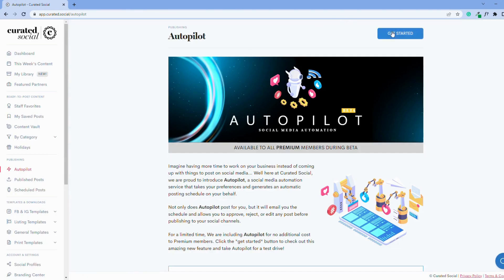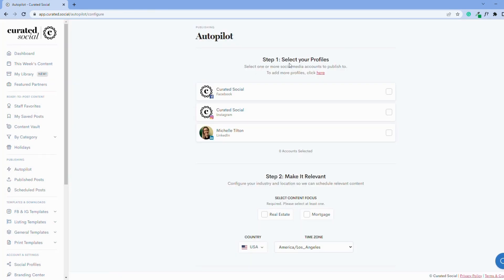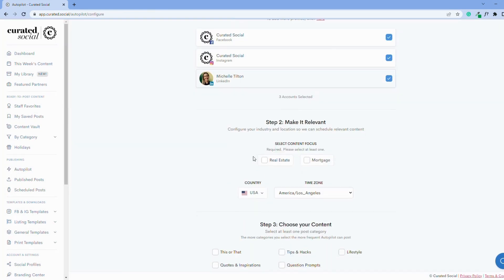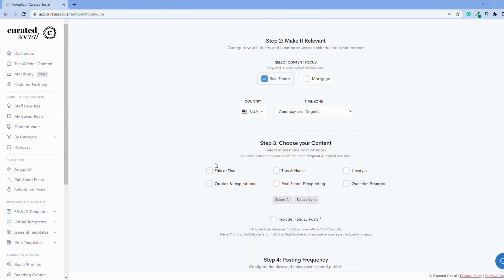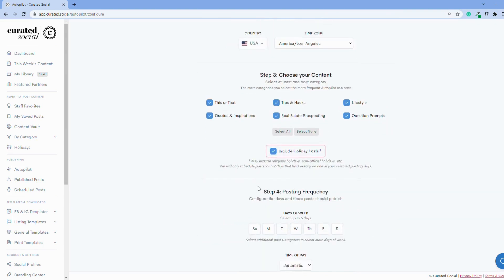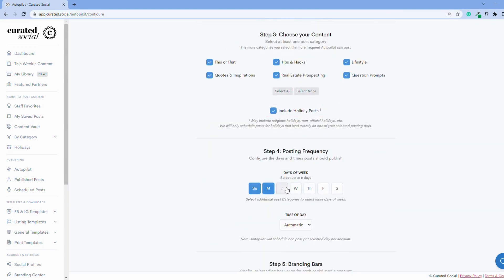To add your custom hashtags in Autopilot, click get started, then select all of your criteria in steps one through five, such as selected profiles, your content focus, content categories, days and times to post, and brandy bars if you have them.